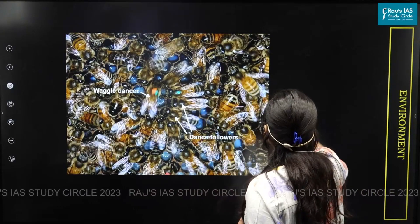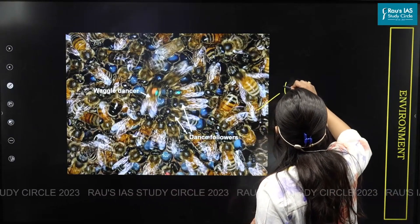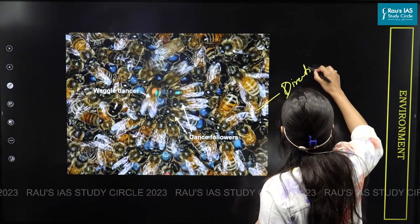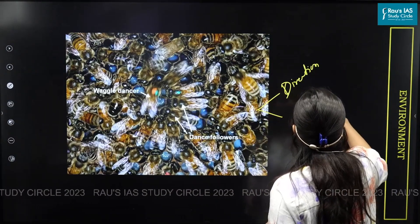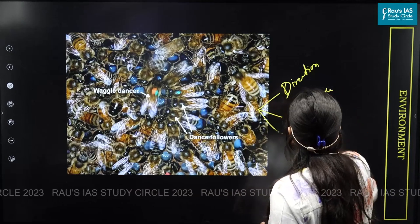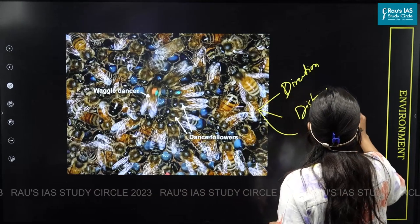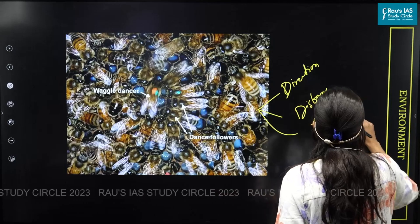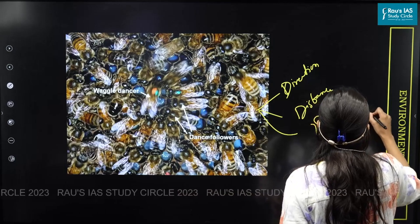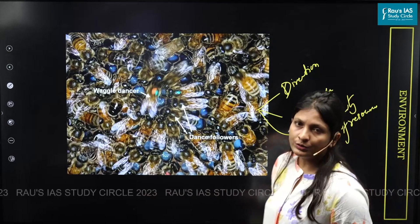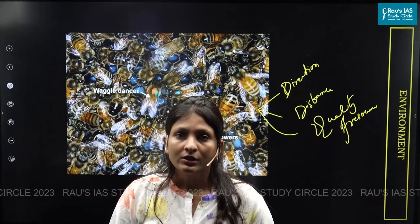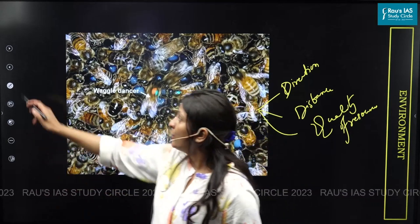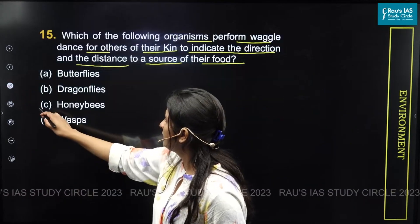Through wiggle dance, honeybees convey the direction, distance, and quality of resources — such as food, water, and nest site — to their kin. So the answer is option C: honeybees.